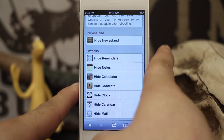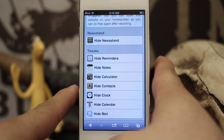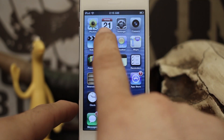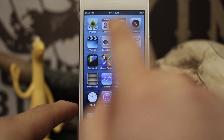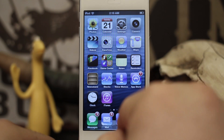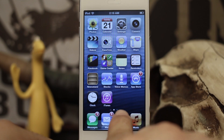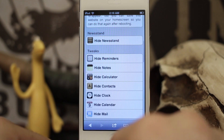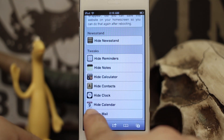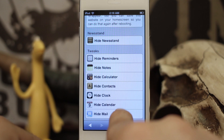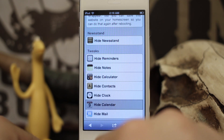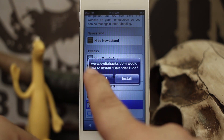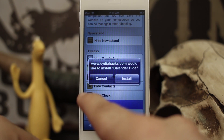Let me show you right now — we have the Calendar app and we are going to completely hide it. All you have to do is tap on one of these items in the list here. Tap 'Hide Calendar' and it'll pull up this little box.